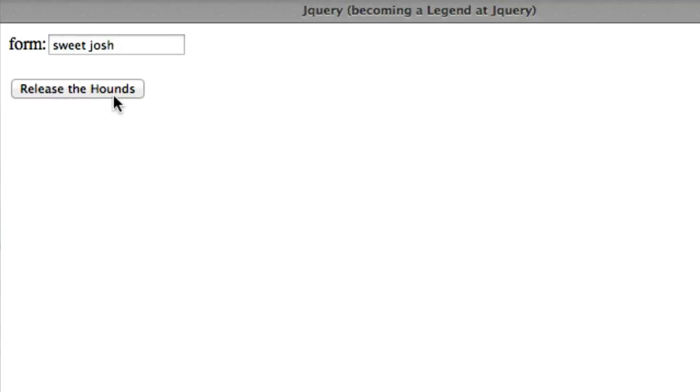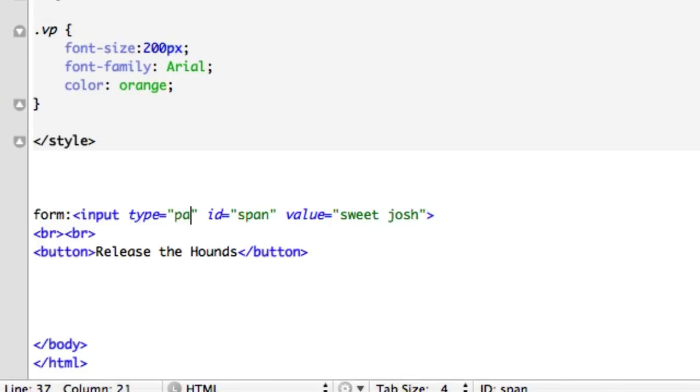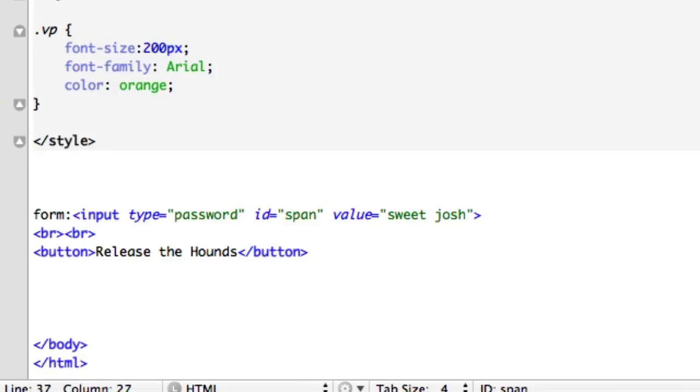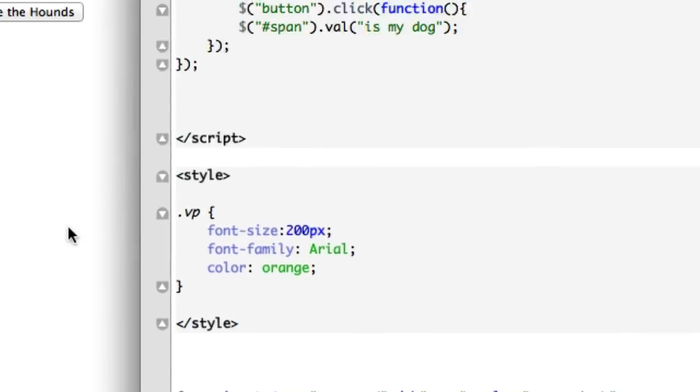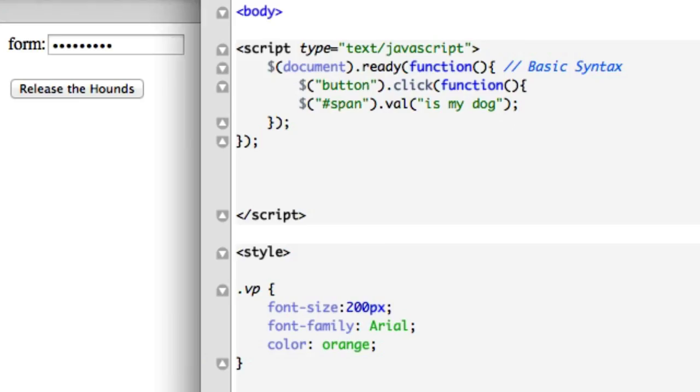And it would work the same way. So if you had password right here, just like that, you're going to see I don't think sweet Josh and is my dog are the same exact characters including dead space. So let's click on this. See if the password changes. There it is. It changed by one. It was one less character.